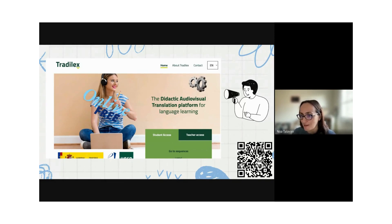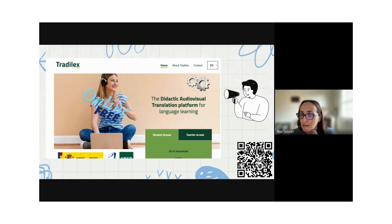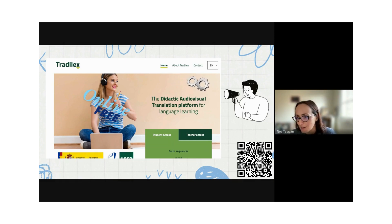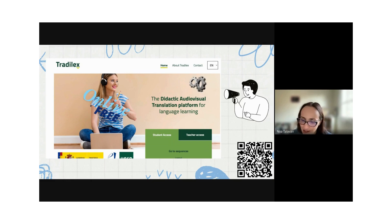A lot of people are already using the platform and it's been quite a success. It is growing — including more sequences and tasks on different aspects: gender, French-language content, a new literature-focused sequence at different levels. Hopefully it will keep growing as time goes by.